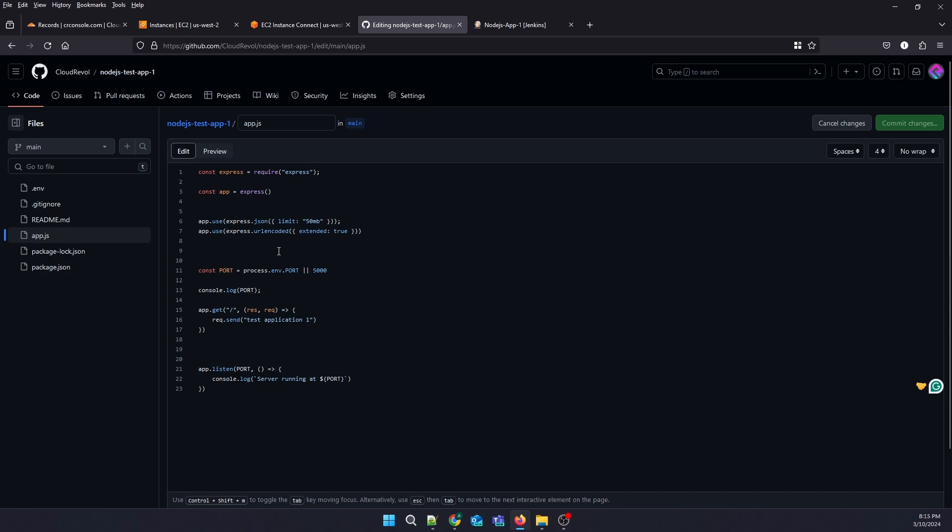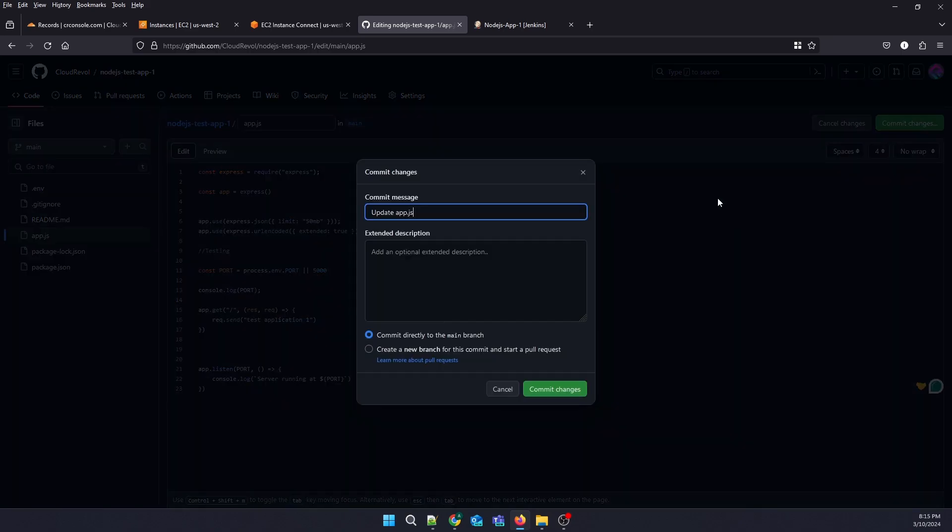I'm just adding something and click on Commit.